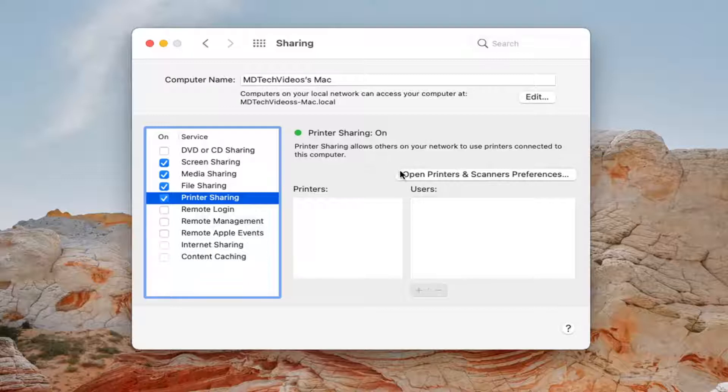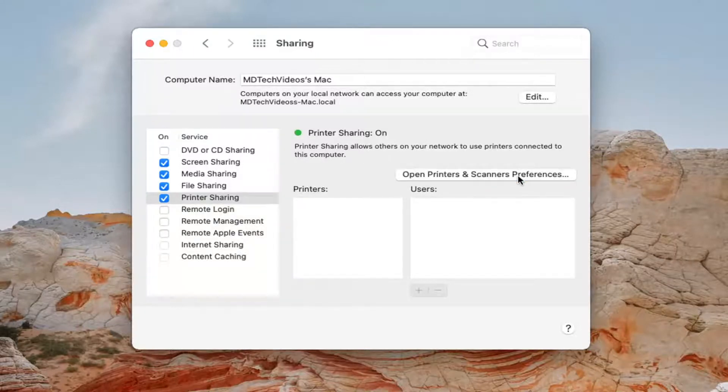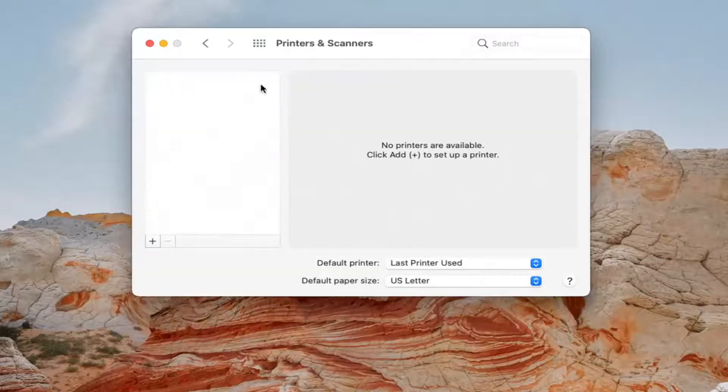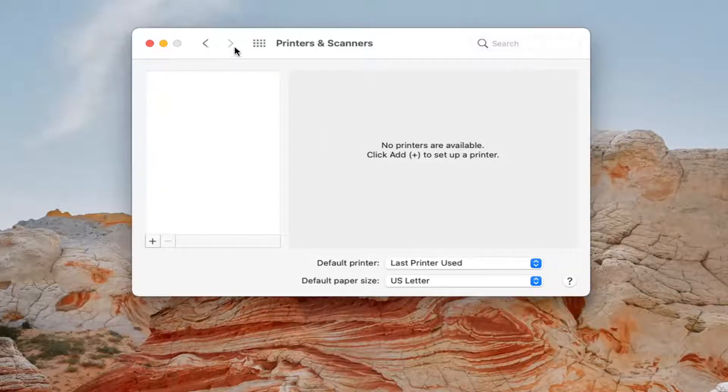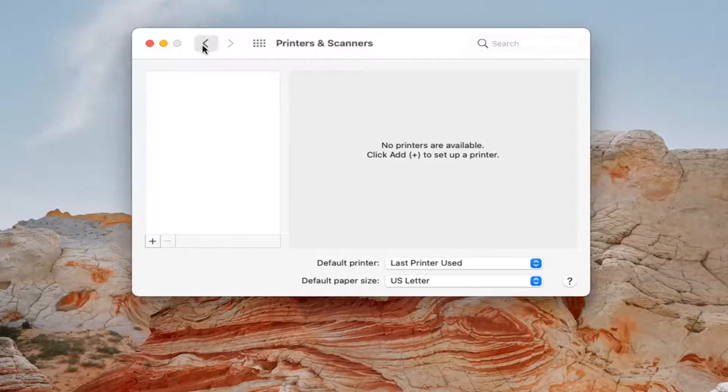If you select open printers and scanner preferences, if you have any printers listed in here, you should be able to select that. And then basically that would be a printer you could share.